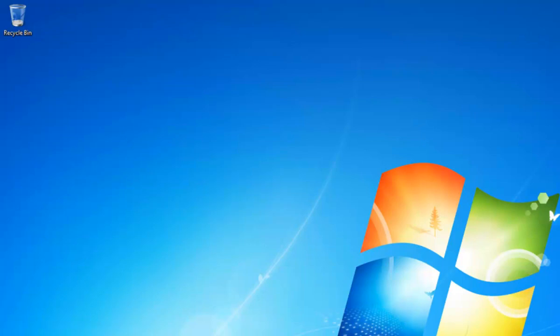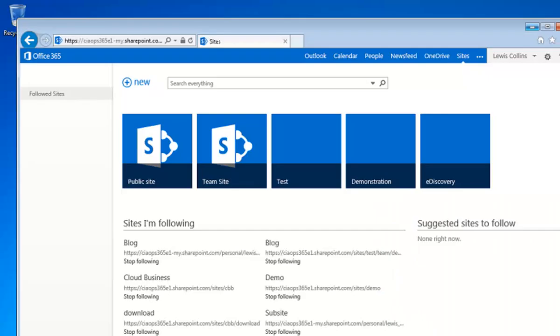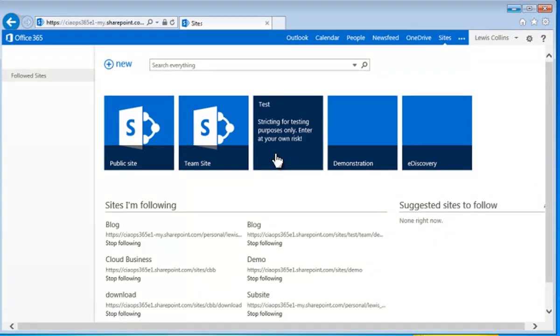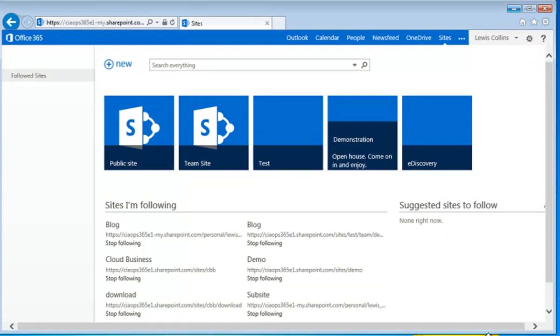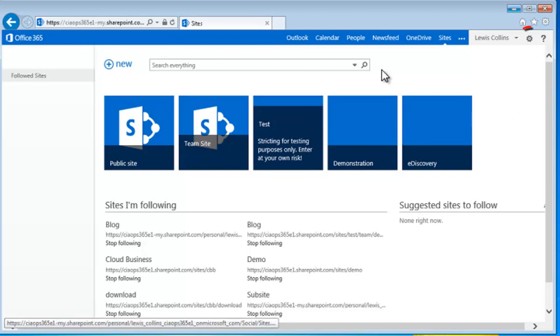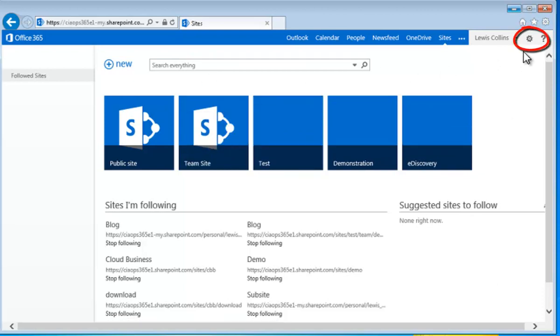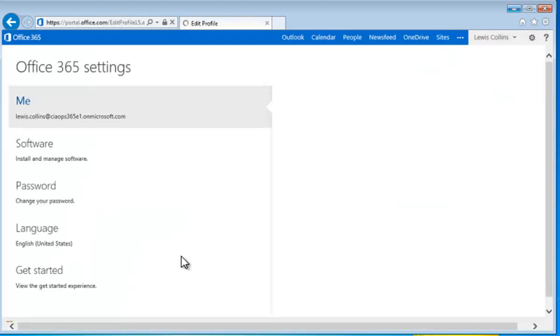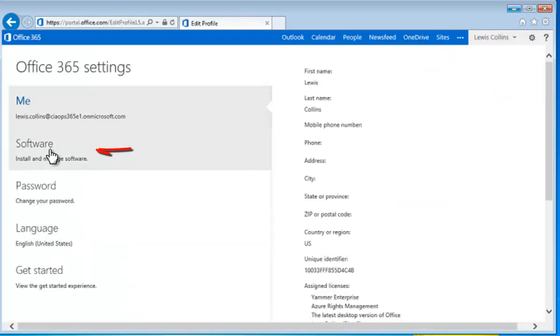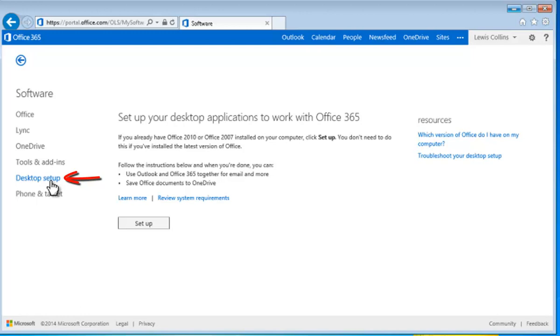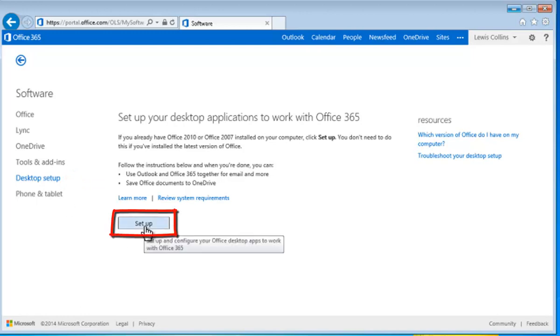So again, if you have Office 2010 rather than Office 2013 on your desktop, what you need to do is log into the portal as the user on the desktop. Go to the cog in the top right corner there. Go to Office 365 Settings. In there you will find an option called Software. Select that. And then on the left hand side you'll see Desktop Setup. You can just click on that and that will run through the process we've just detailed here.